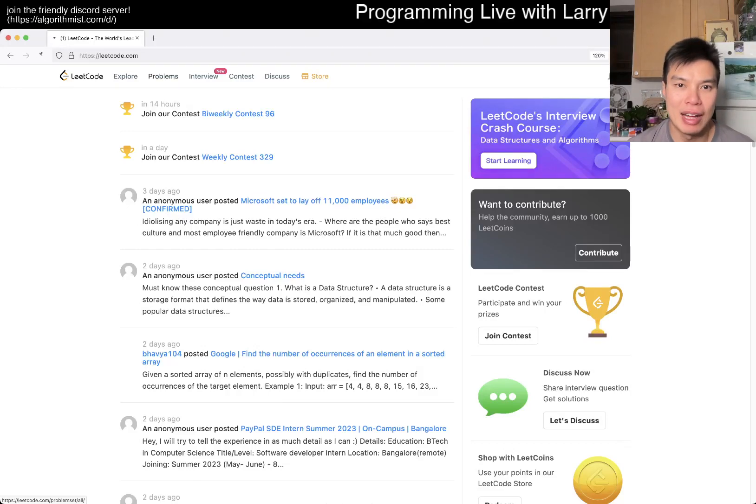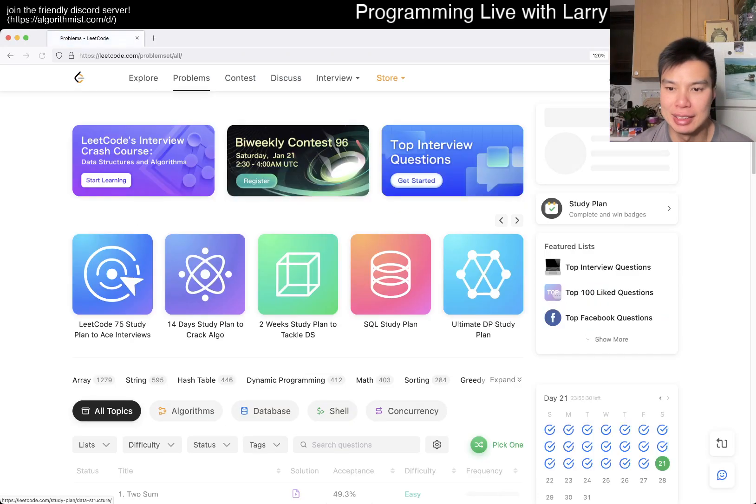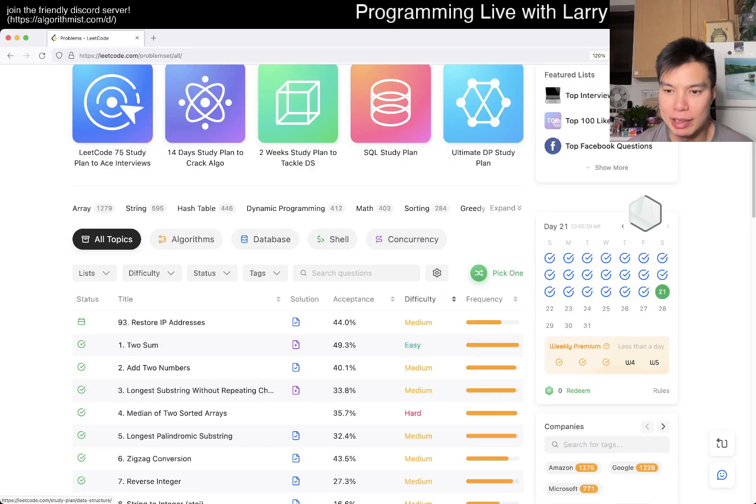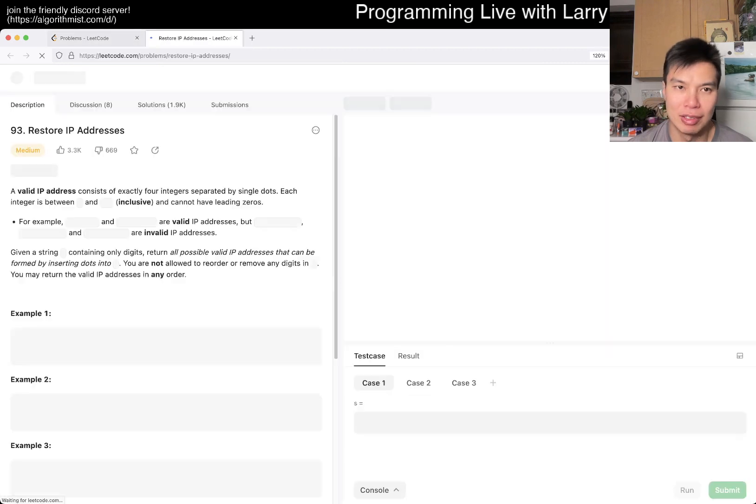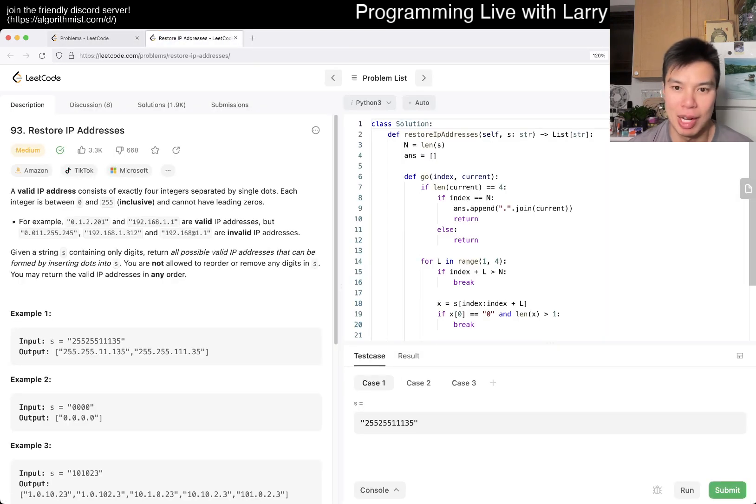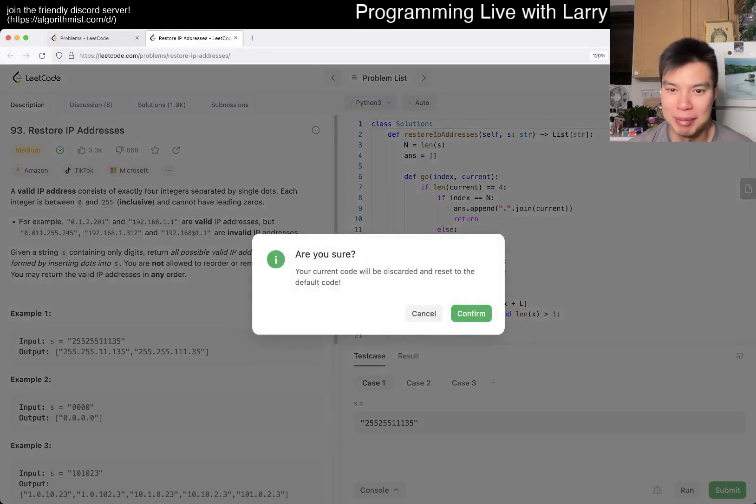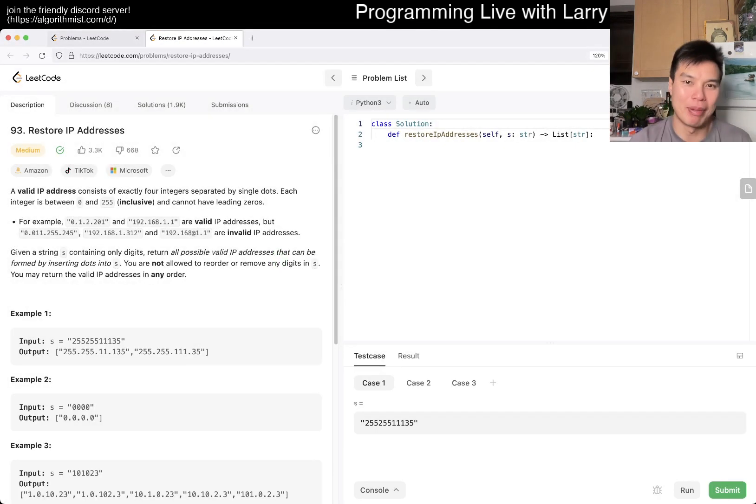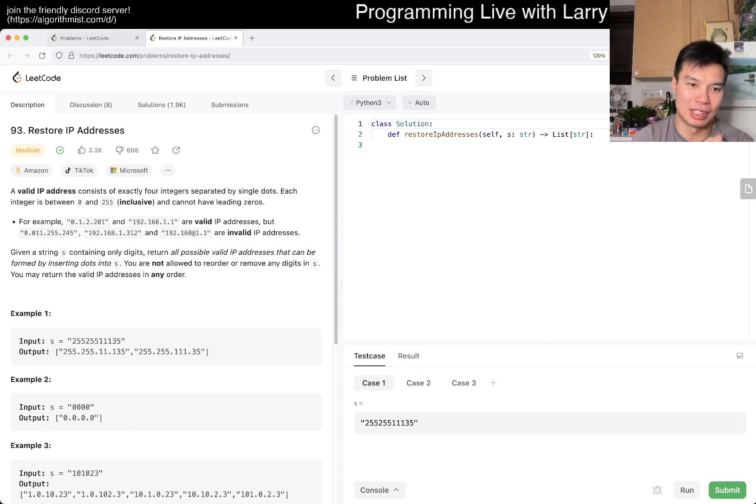Hey, hey everybody, this is Larry. This is day 21 of the Leet Code Daily Challenge. Hit the like button, hit the subscribe button, join me on Discord. Let me know what you think about today's problem, restored IP address.